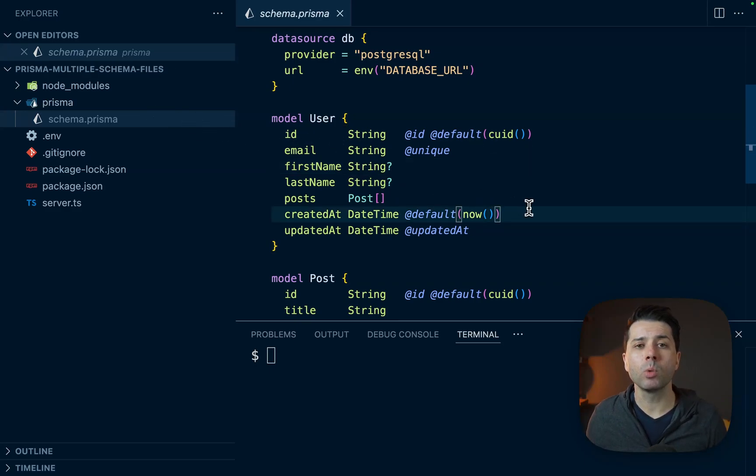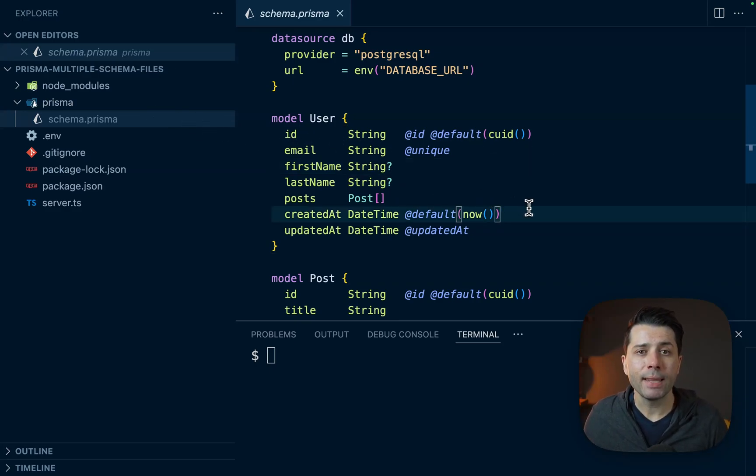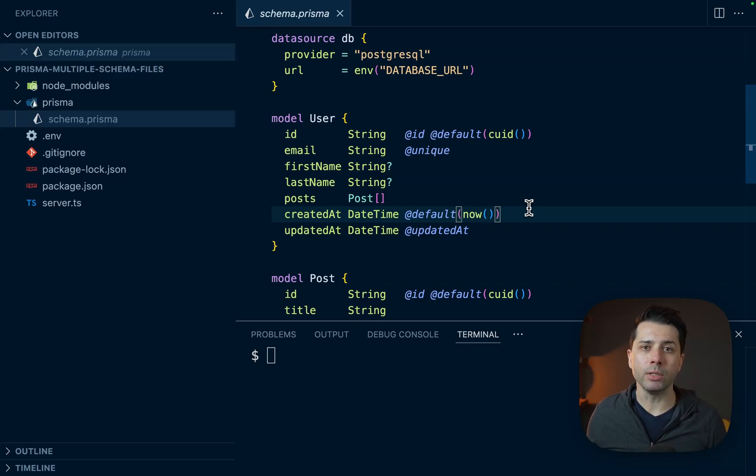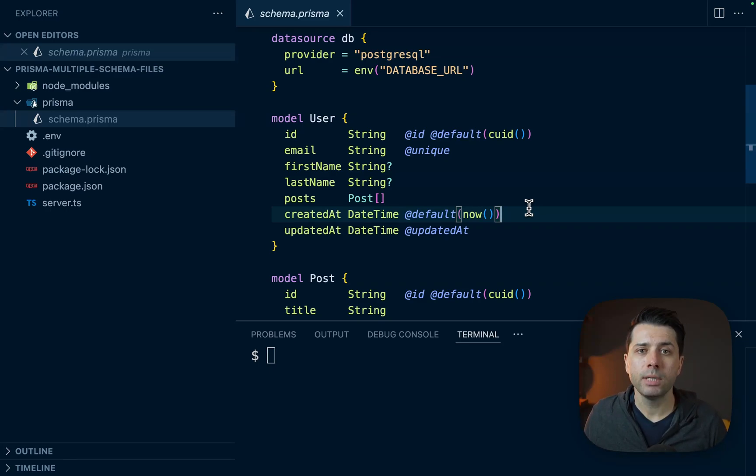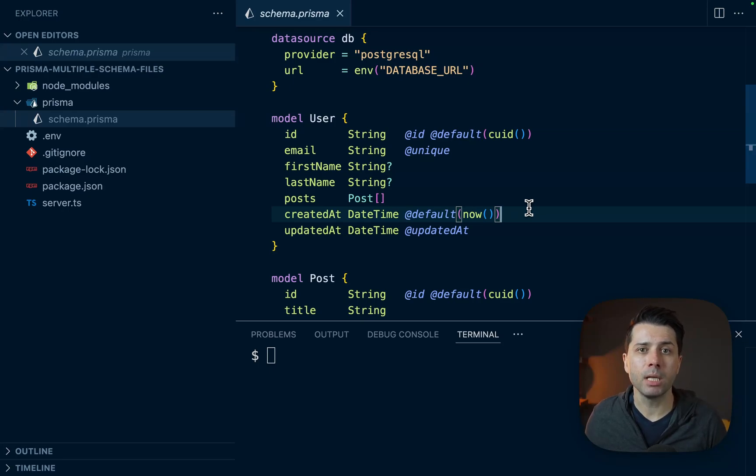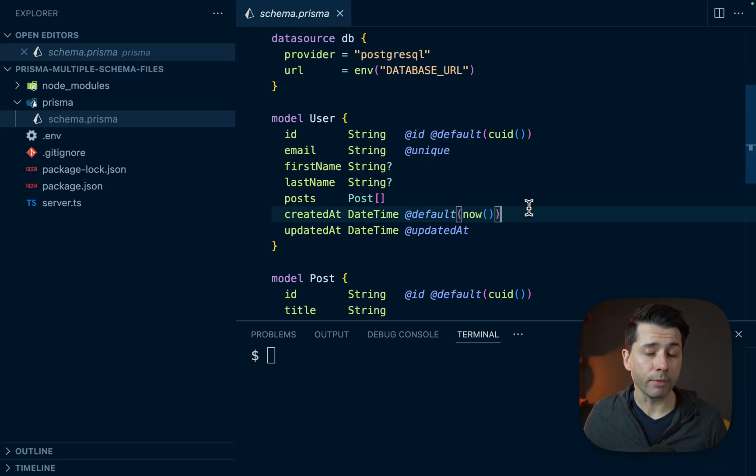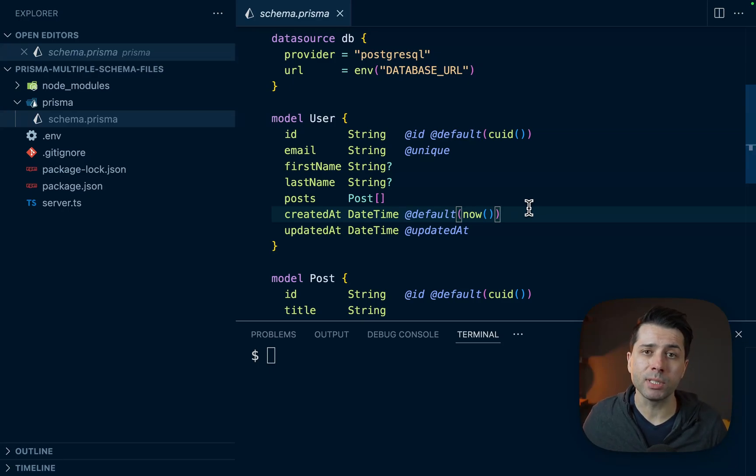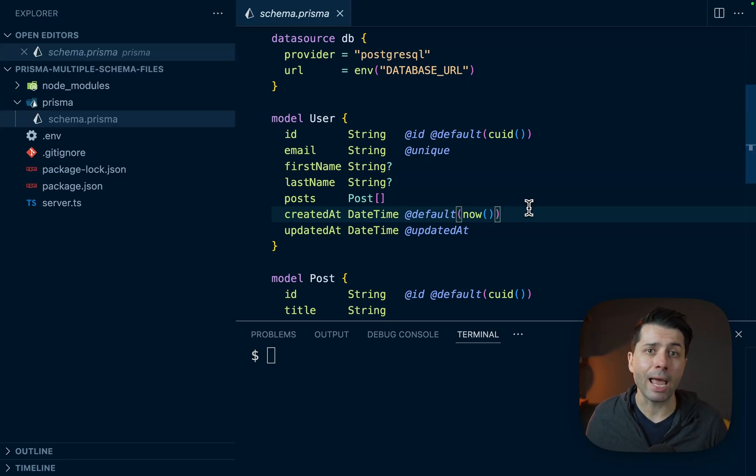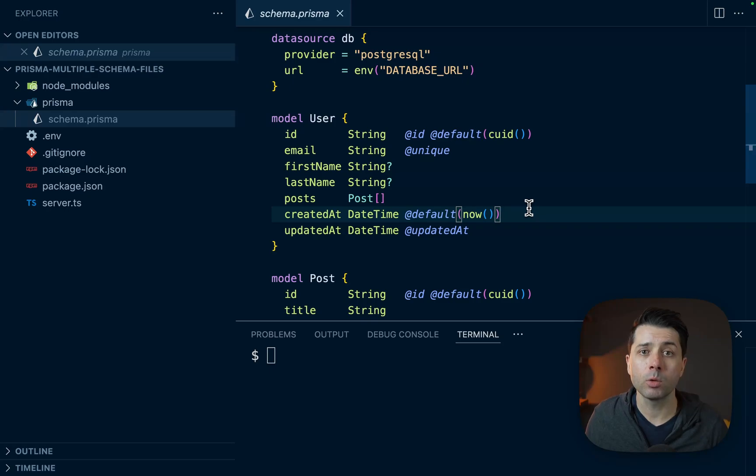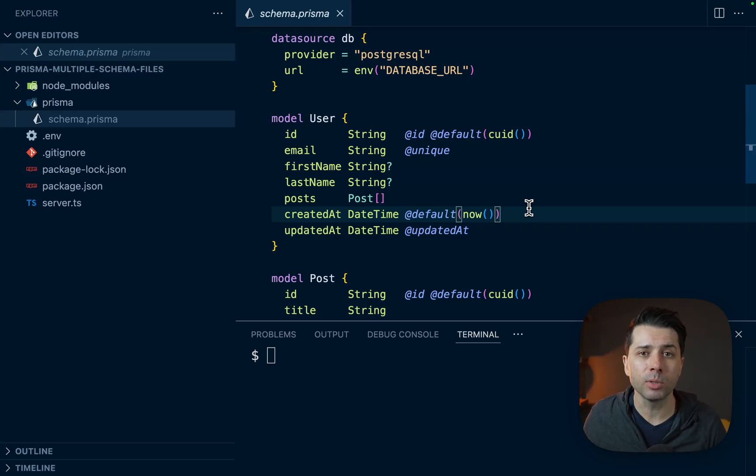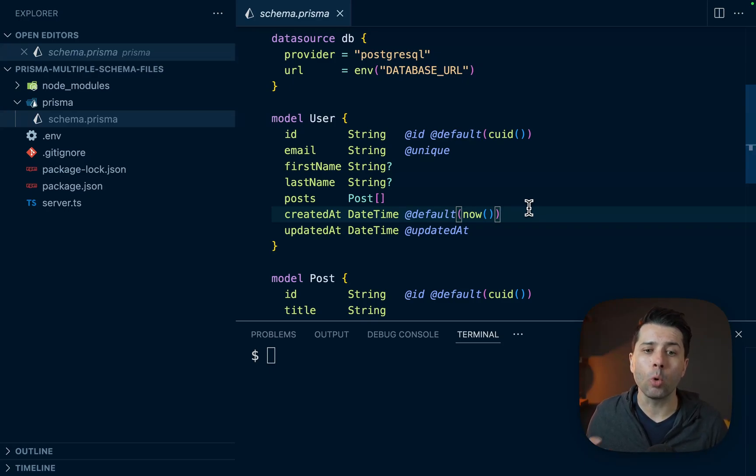However, many developers want to have multiple schema files, and that's for good reason. Sometimes it gets unwieldy working on a very large schema file if you've only got that one file. If you've got many teams working at a company, very often there's different teams working on different domains. So being able to split those schema files out into smaller bits and having different teams work on those different files can improve workflow quite a bit. So why don't we take a look today at how to use multiple schema files and how to think about organizing them.